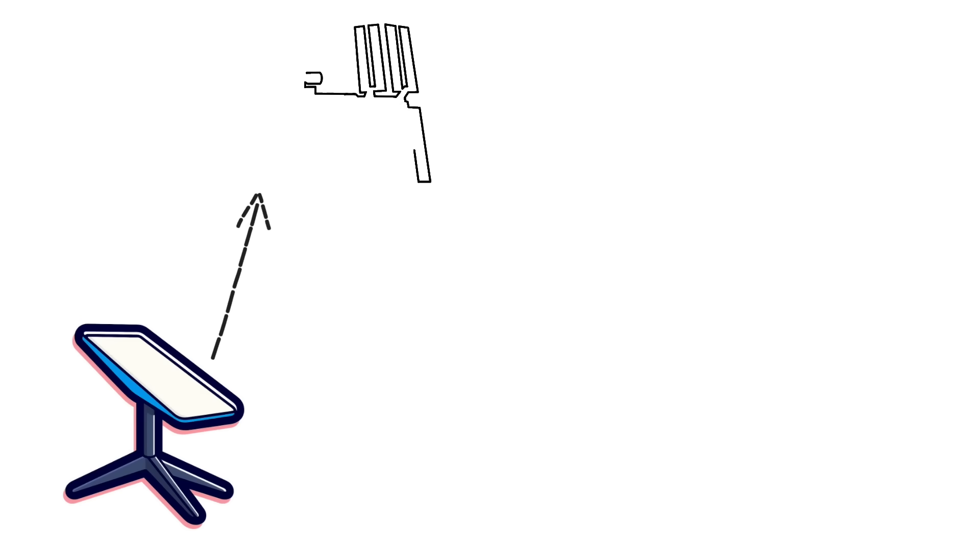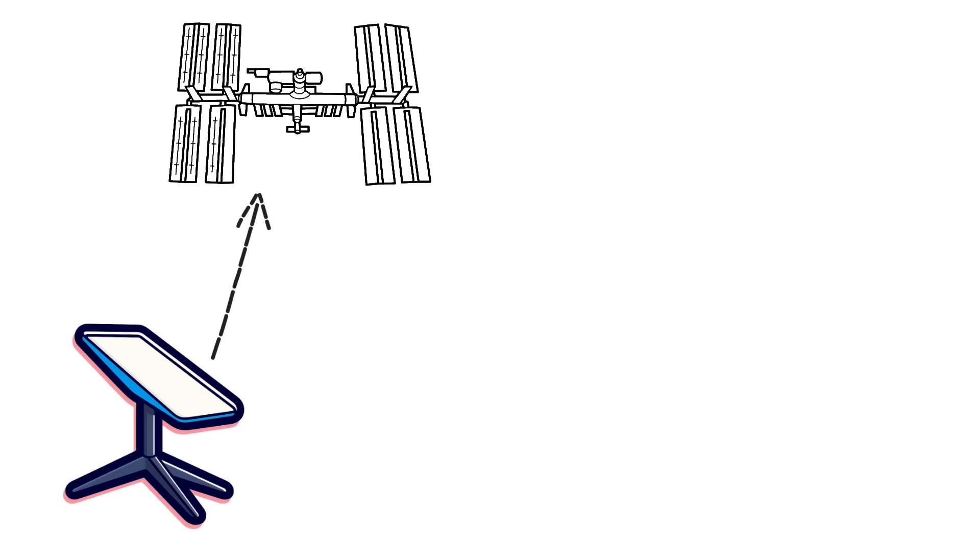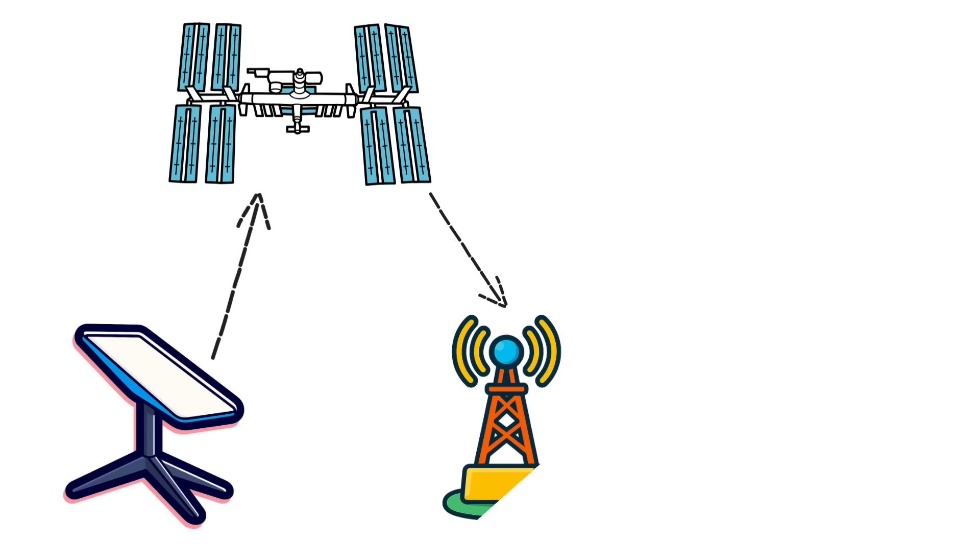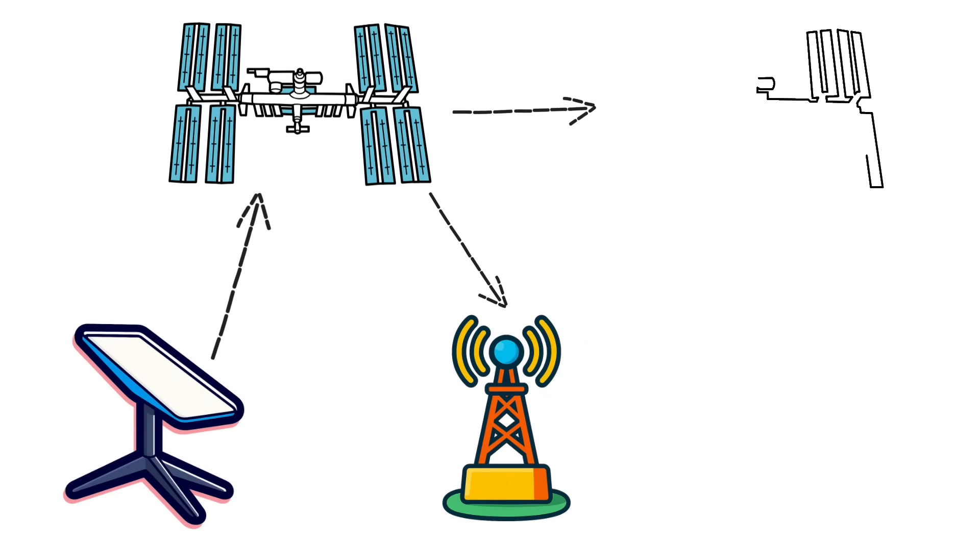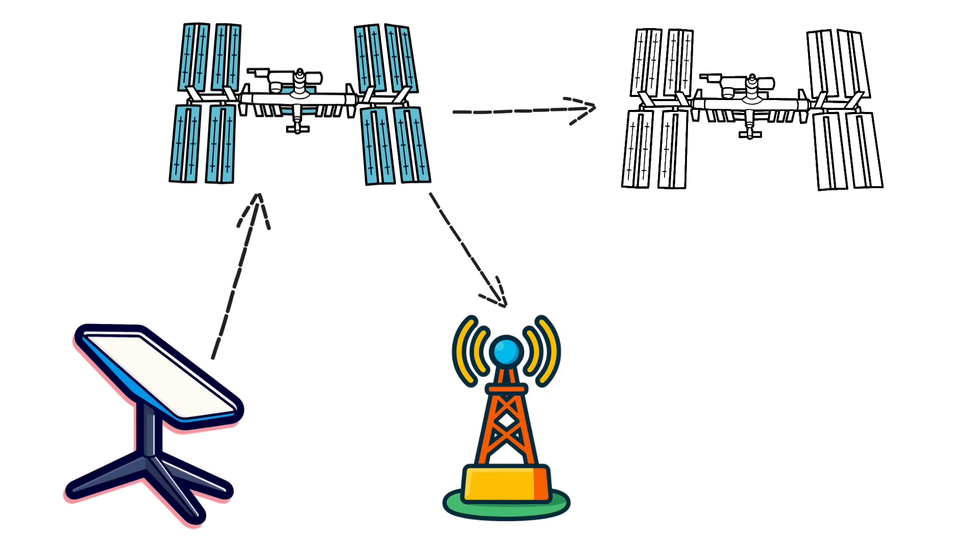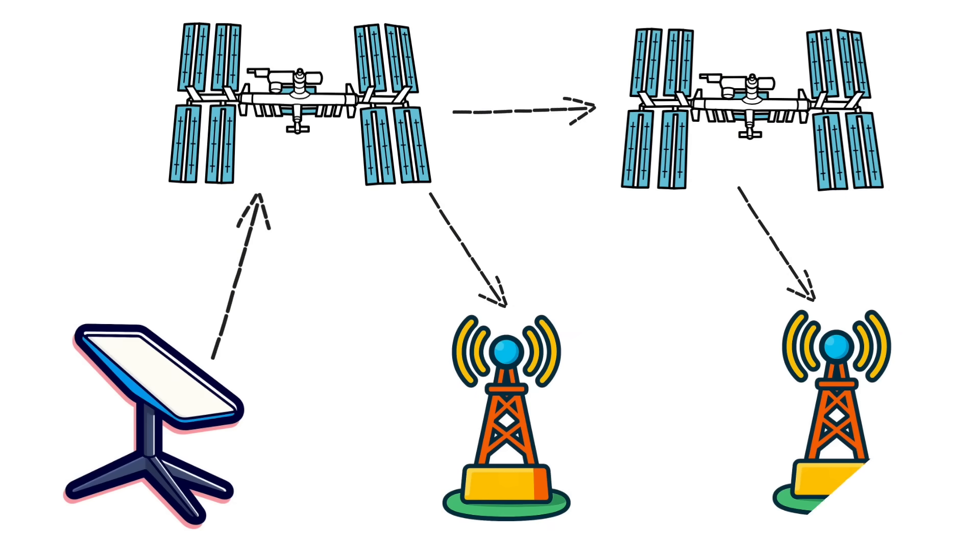It's a three-hop relay: first between your home dish and a low-Earth orbit satellite, then from that satellite to a ground gateway, and when needed, between satellites themselves using laser links so data takes shorter, straighter, smarter paths. We'll keep it jargon-light and metaphor-heavy.